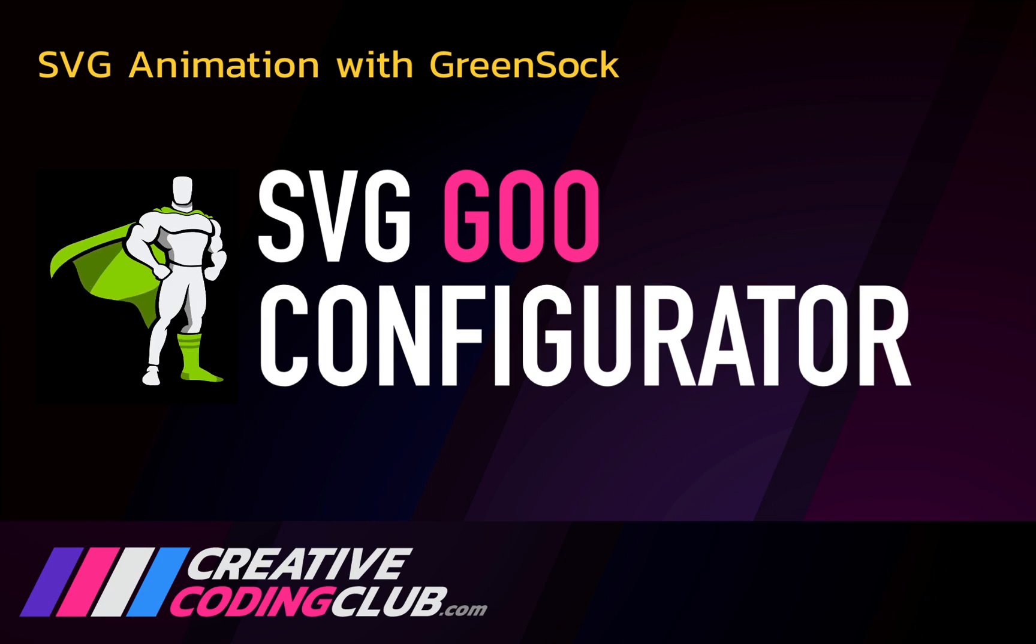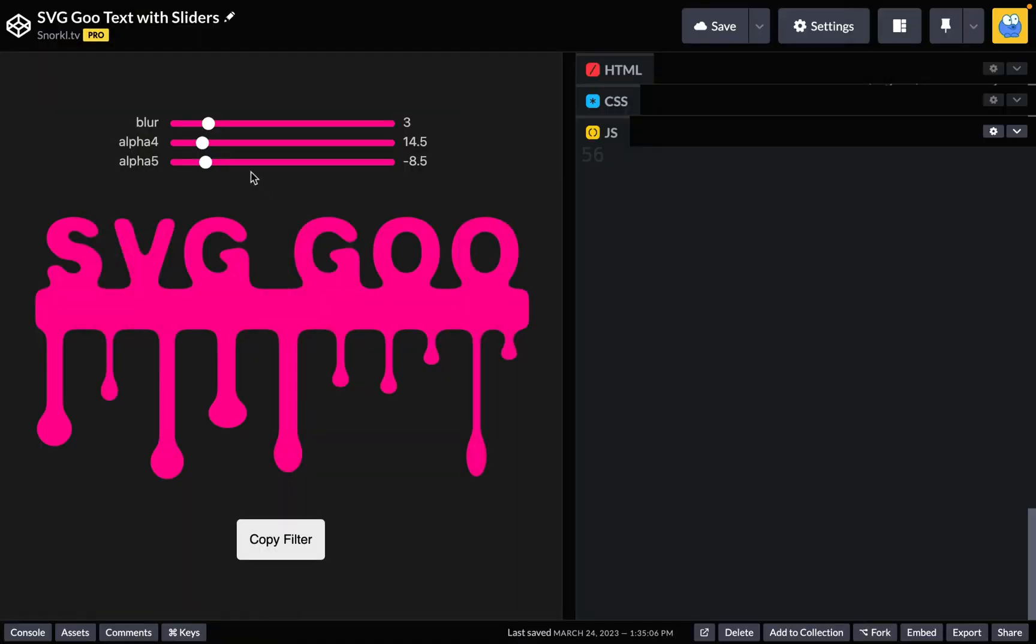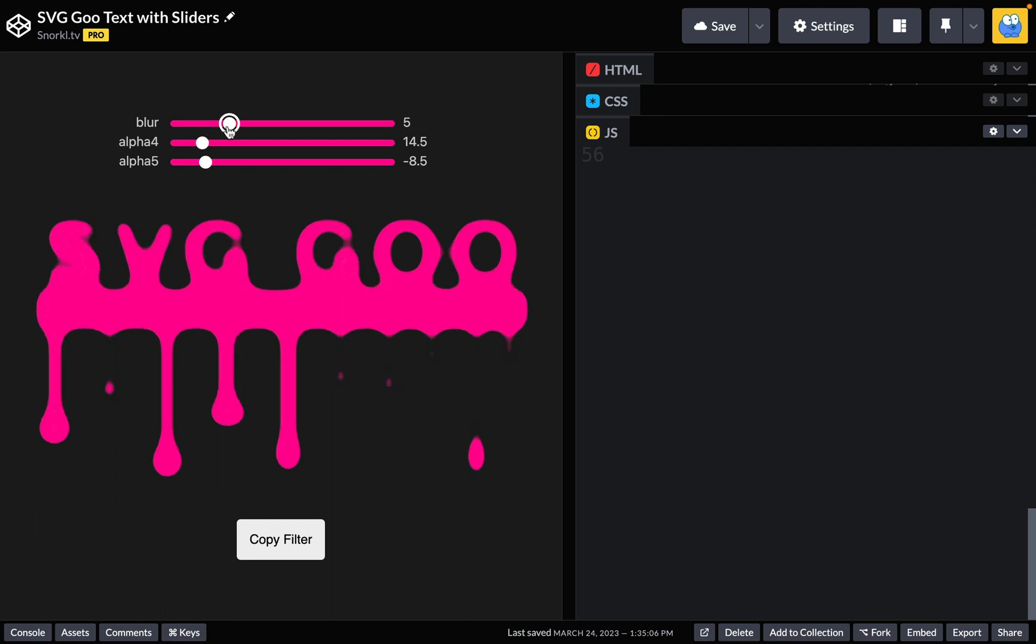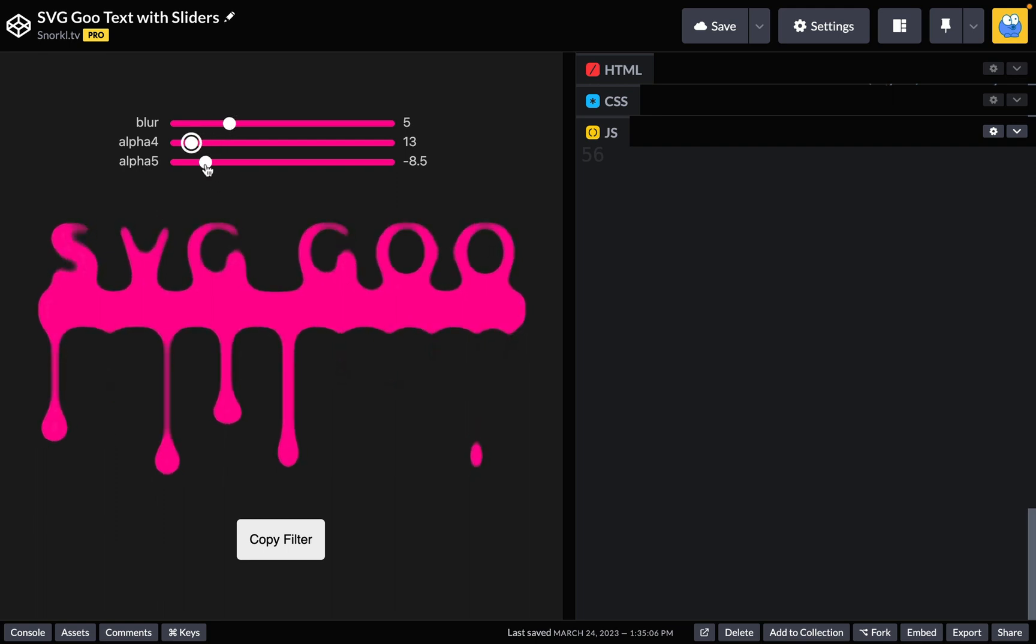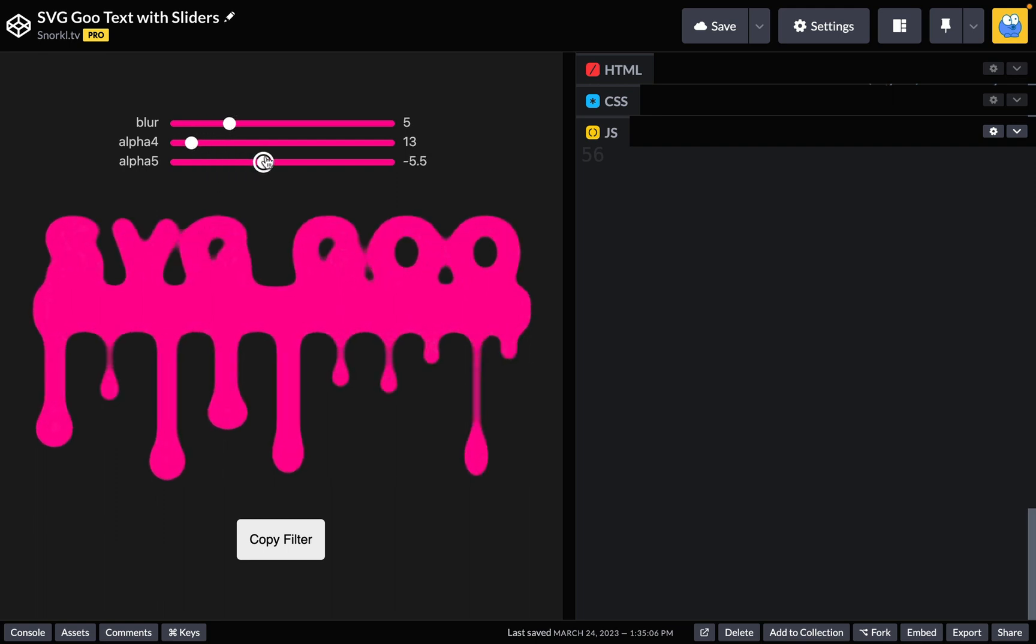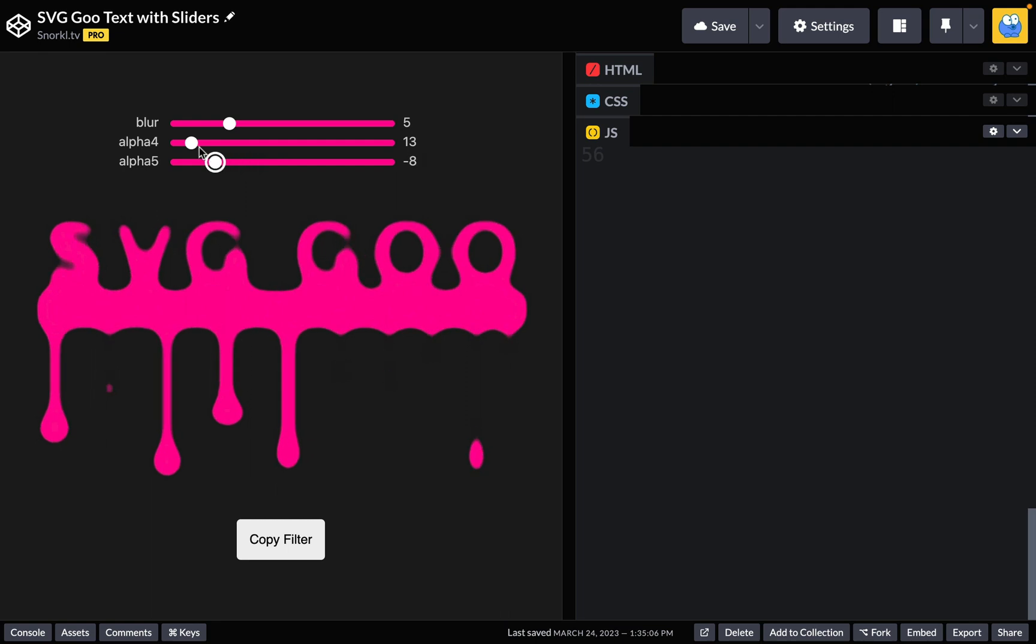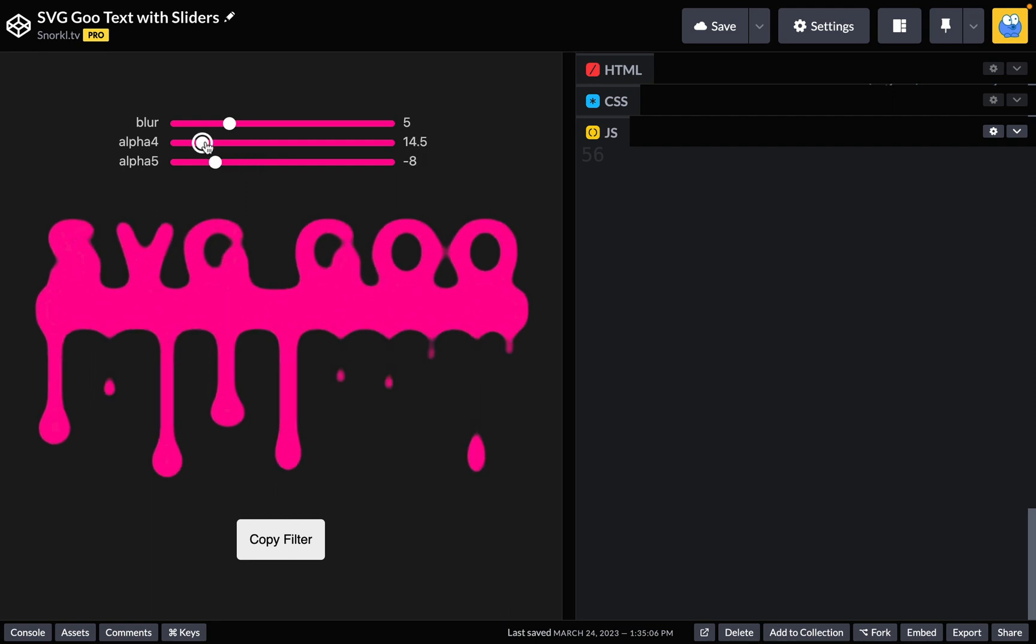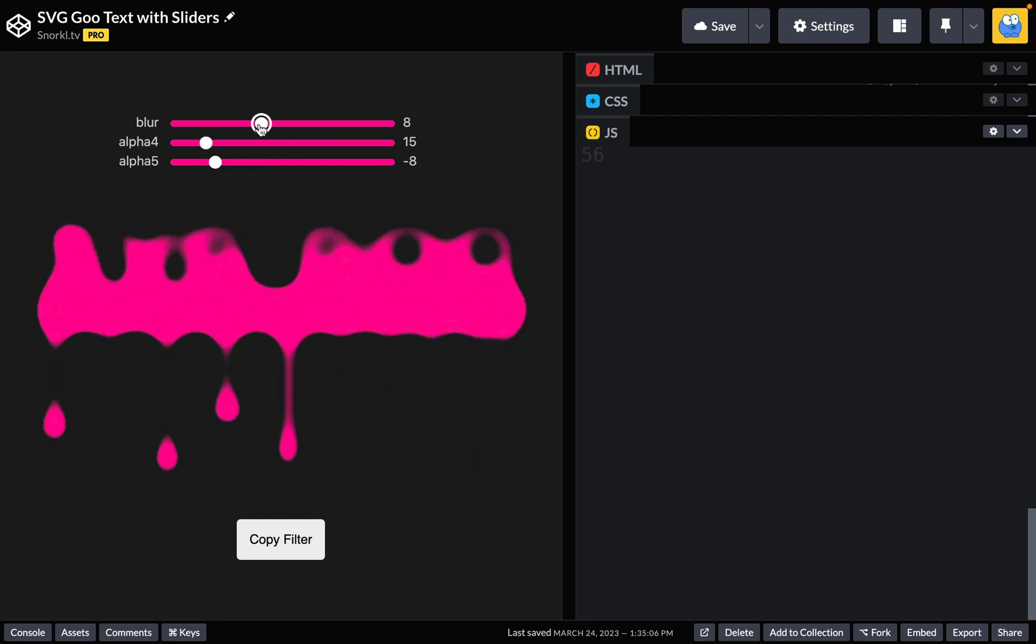Hey everyone, welcome to my SVG Goo configurator lesson. Today I'm going to show you how to use this tool that will allow you to configure your goo. We can get wildly different results based on the filter settings these sliders generate.